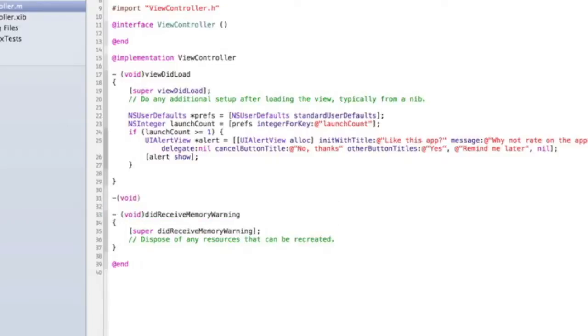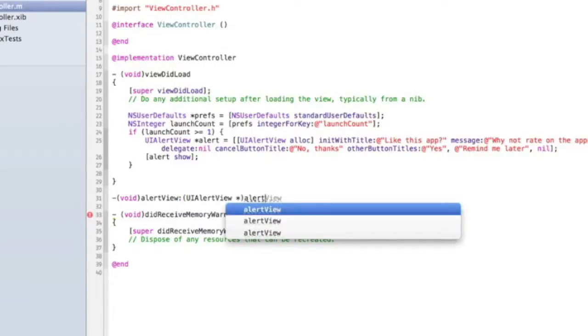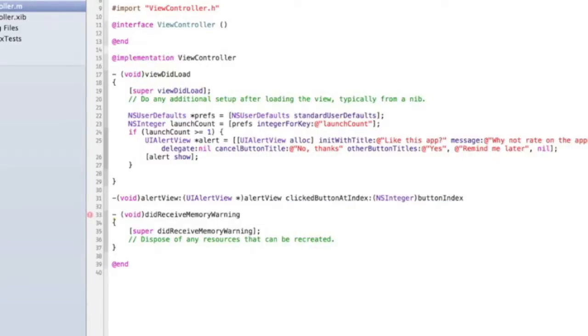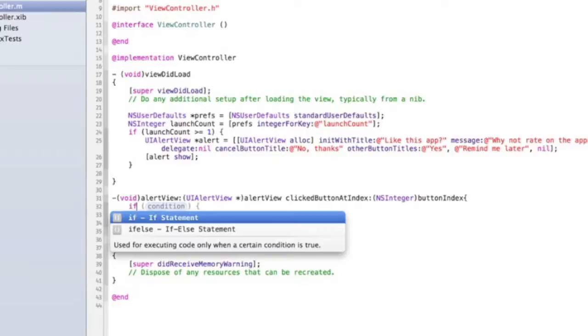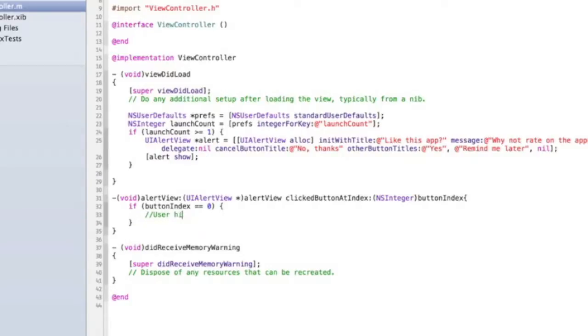So - (void)alertView:(UIAlertView *)alertView clickedButtonAtIndex... This is a new method. Open curly brackets, close curly brackets. Then we do if buttonIndex equals equals zero, then that's just the user hit dismiss, so ignore it. Or you could put something there like "remind me later," you could put something like a new NSUserDefaults saying the next time they open it, show the method again, but we're not going to do that.